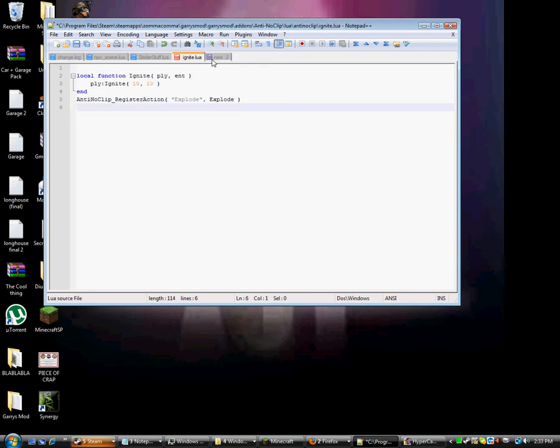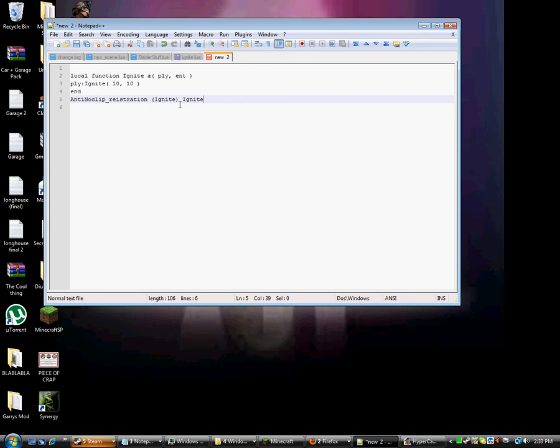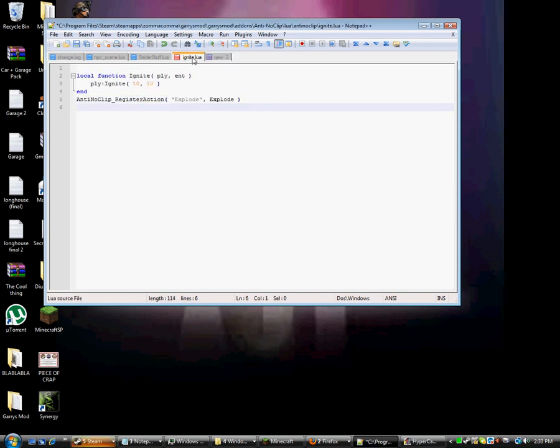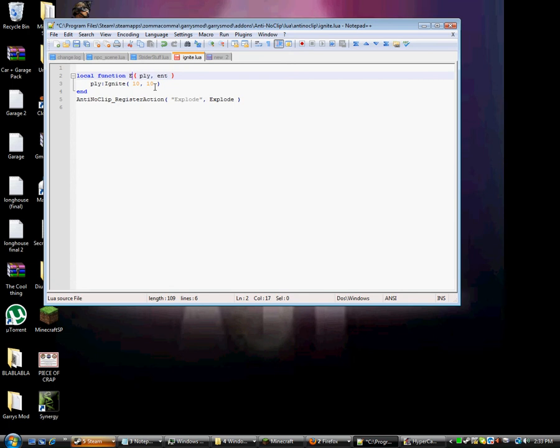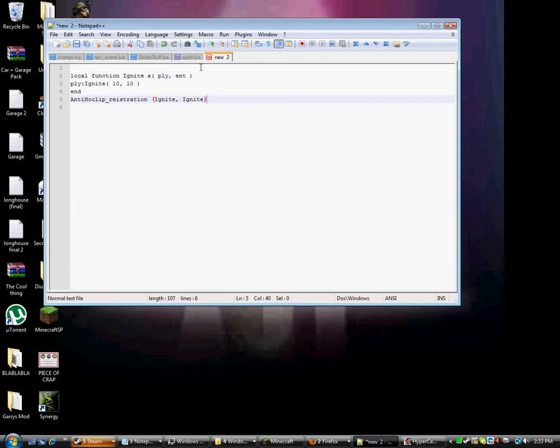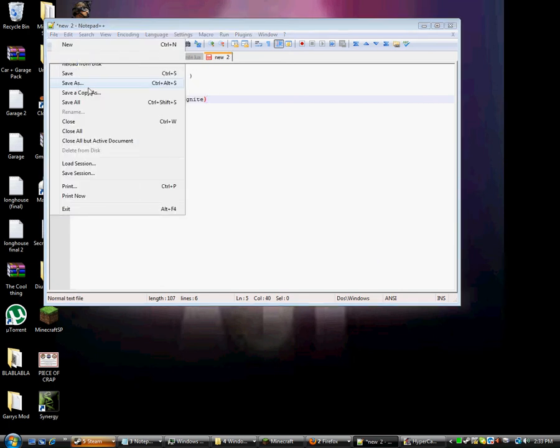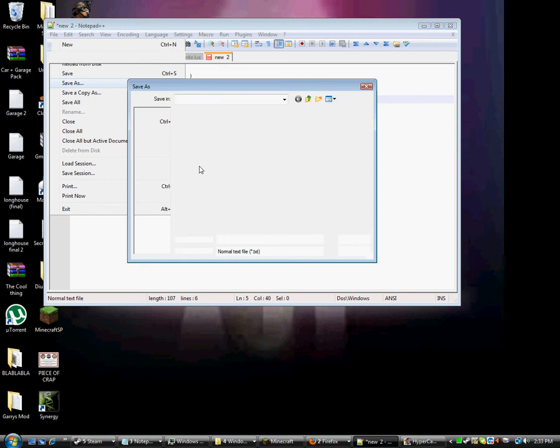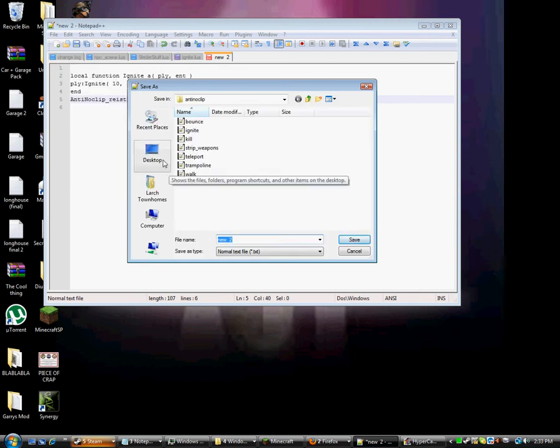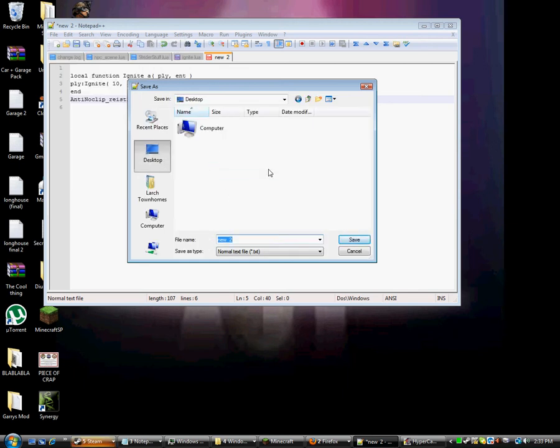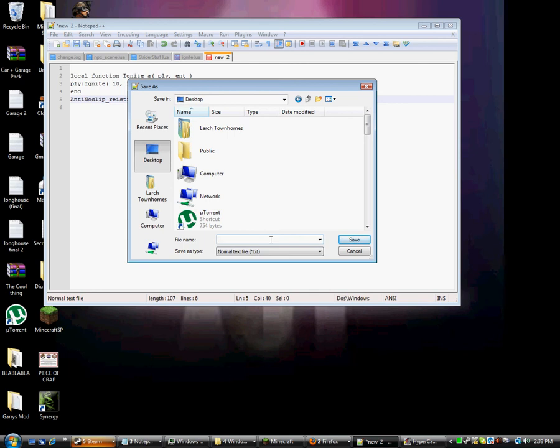Oh yeah. Let's see here. See? Not so bad, huh? I'm just editing that one up. But save it as, save it on your desktop as Ignite.Lua.